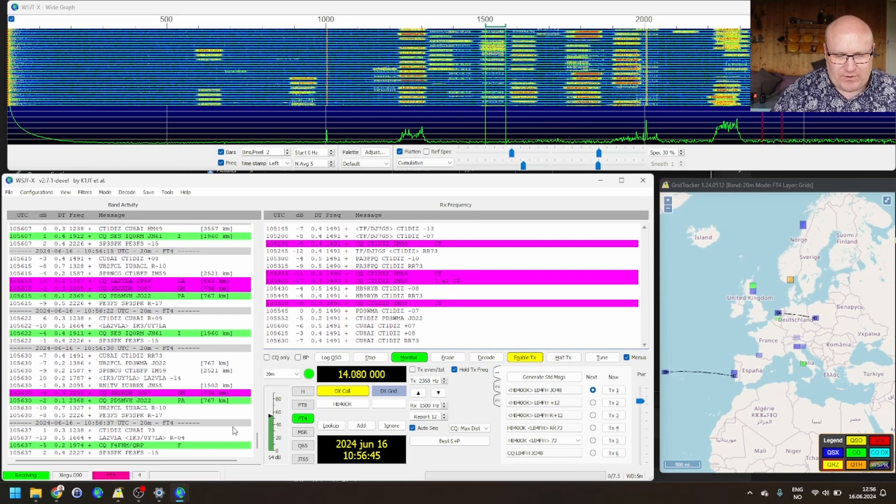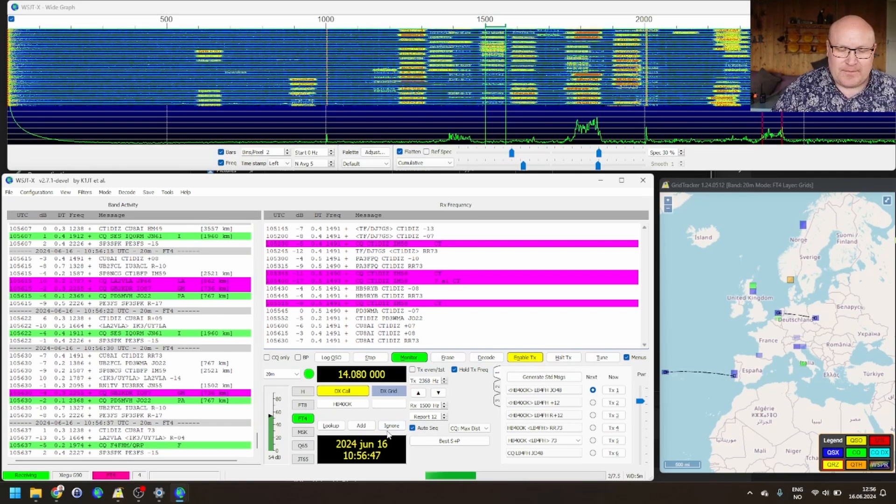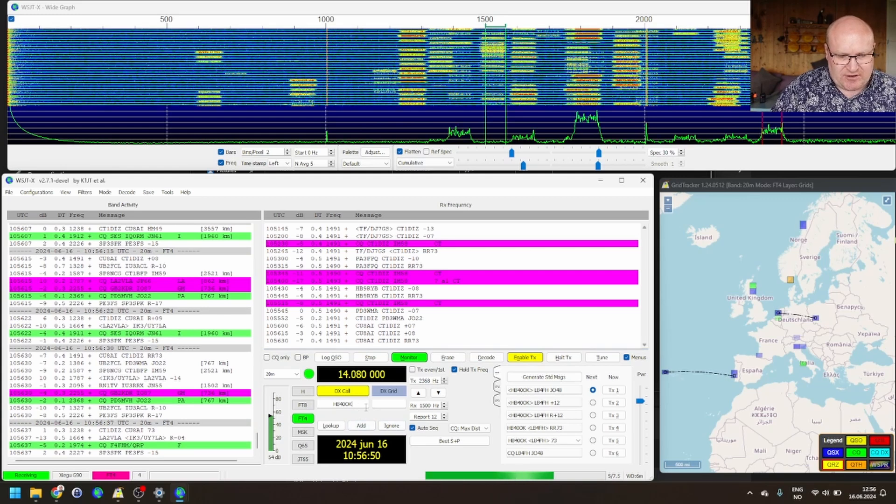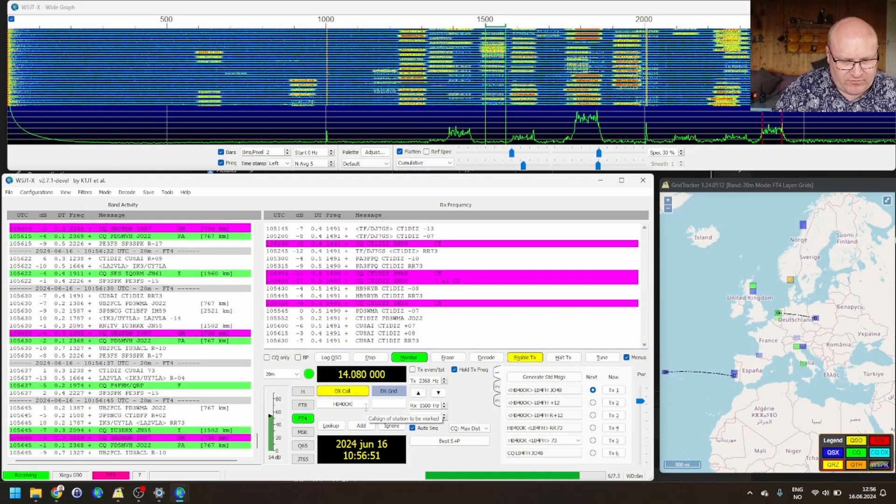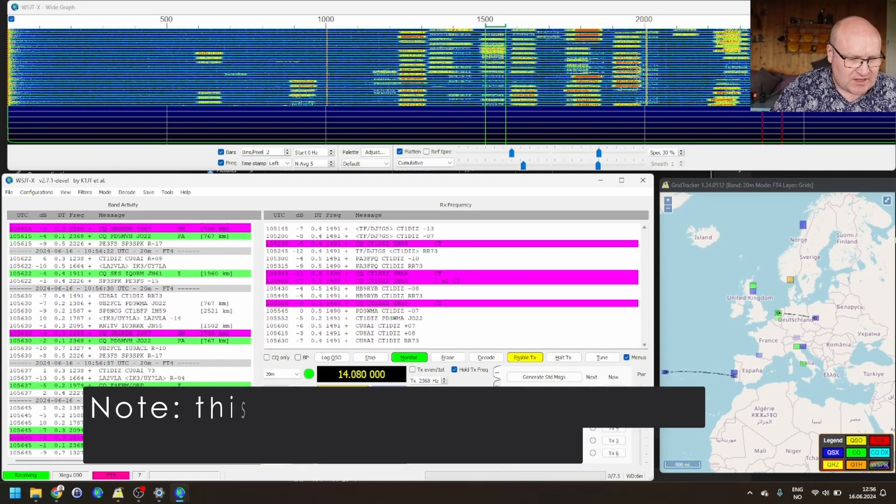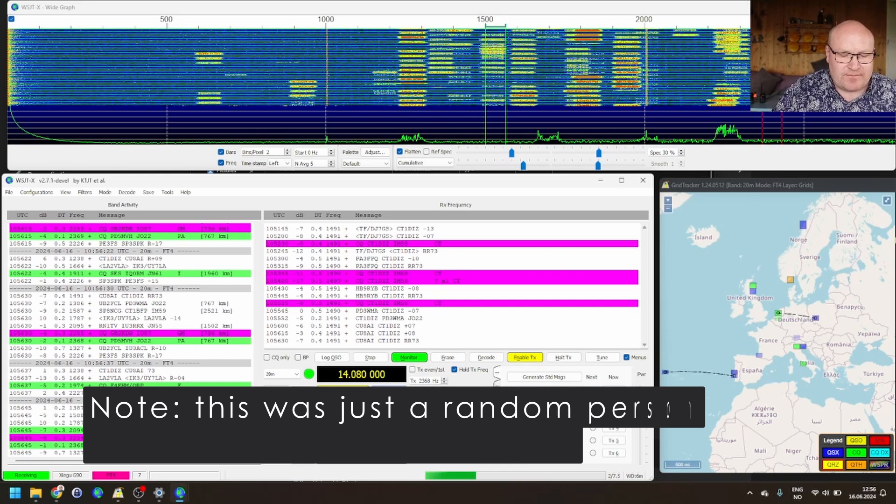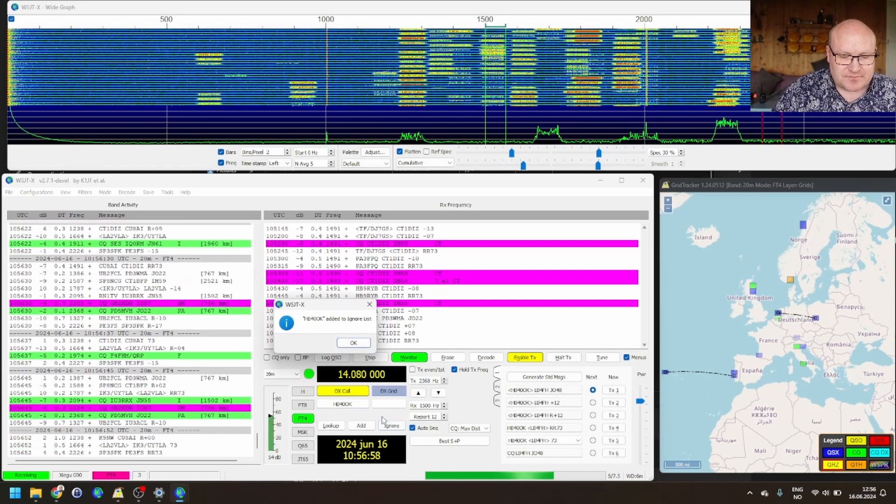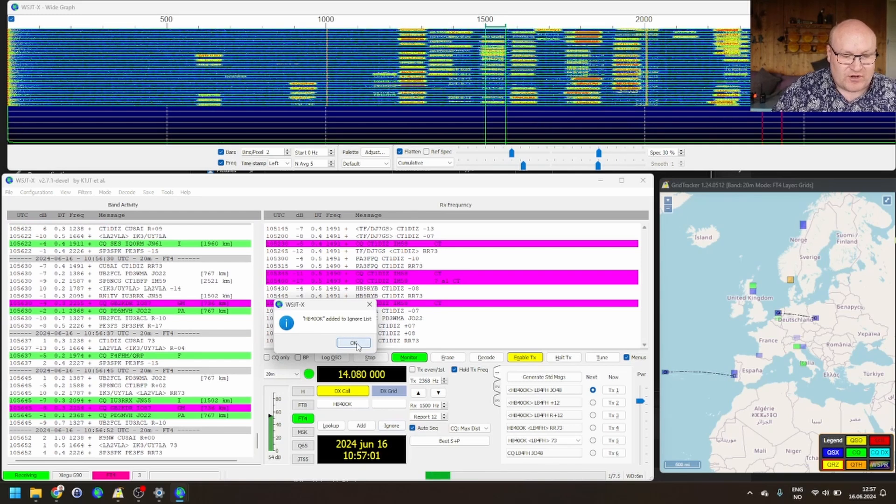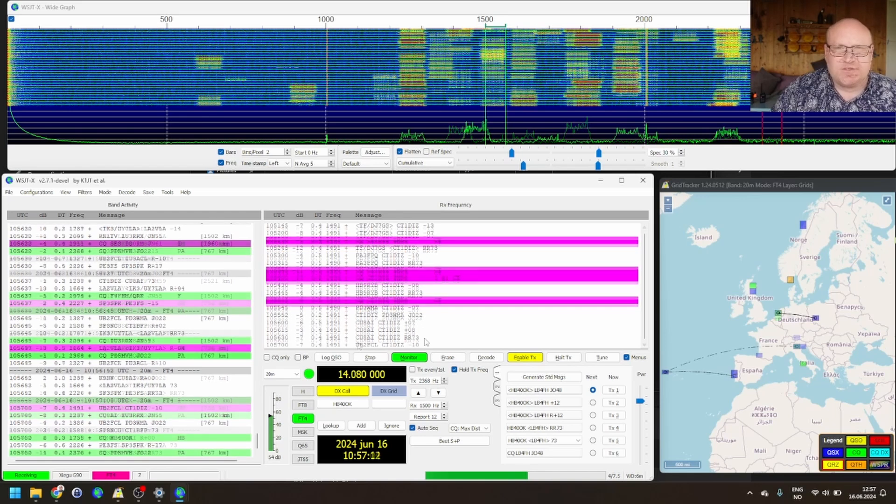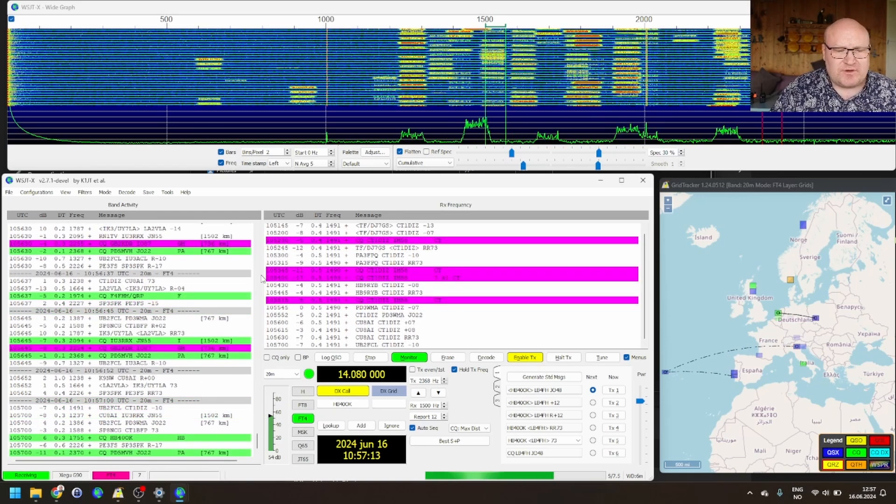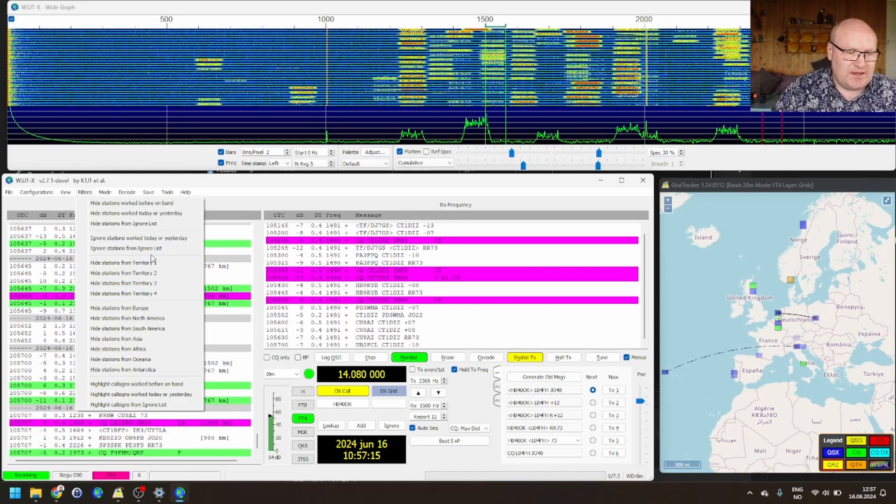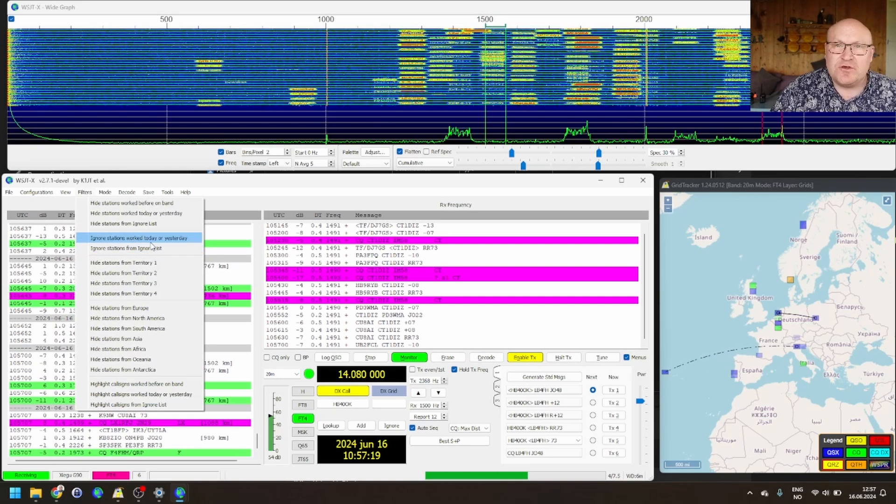In here now, you have a new button called ignore. That means that, say I got this station here, Hotel Bravo 40 Kilo, for example, which is the last one I tried having QSO with. When I click ignore for that person, that person is going to be added to an ignore list, and I'm not going to respond to them. So, for this to work, you have to go into filters here, and then select ignore station from ignore list.